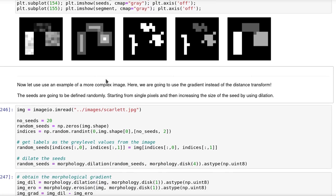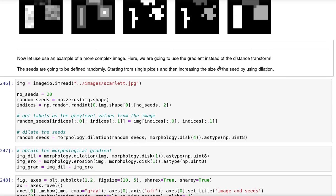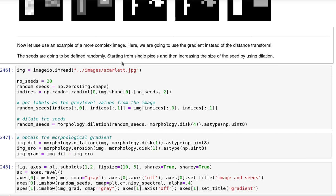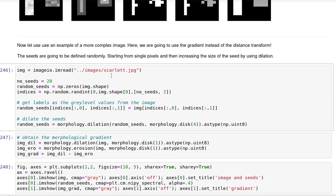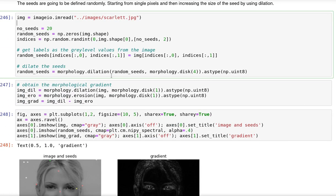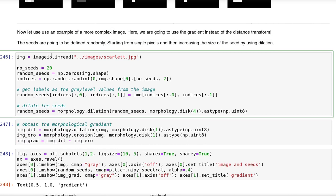Let us now use a more complex image. In here we are going to use a gradient instead of the distance transform. So usually a rule of thumb is to use the distance transform for simple objects and binary images and the gradient for more complex images.